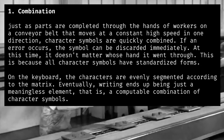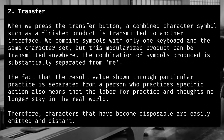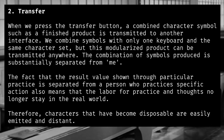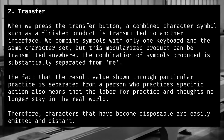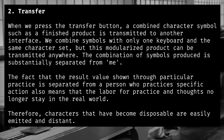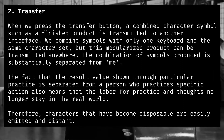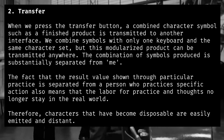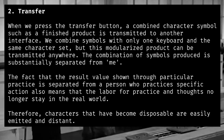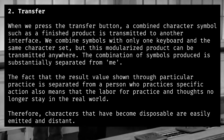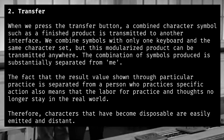Second, when we press the transfer button, a combined character symbol, like a finished product, is transmitted to another interface. We combine symbols with only one keyboard and the same character set, but this modularized product can be transmitted anywhere. The combination of symbols produced is substantially separated from me.